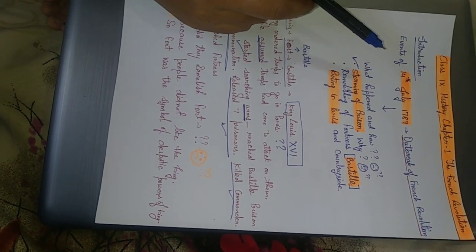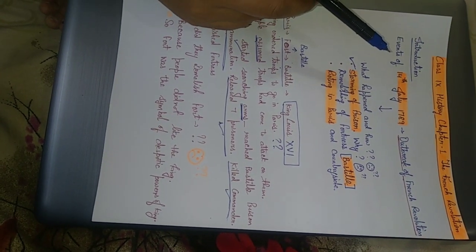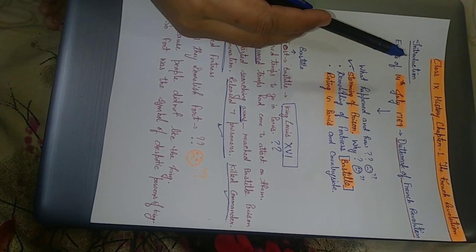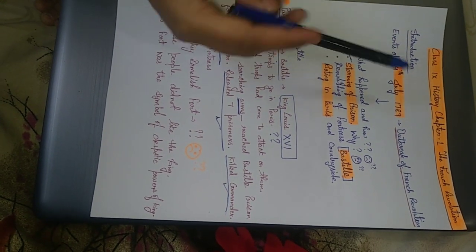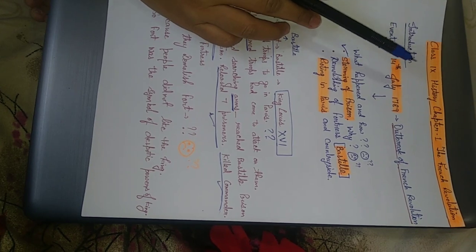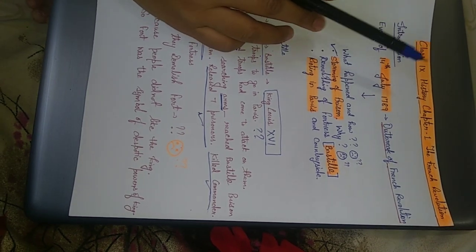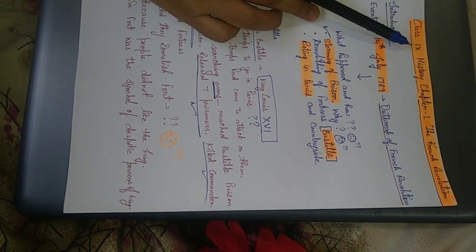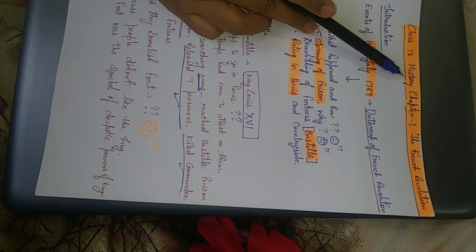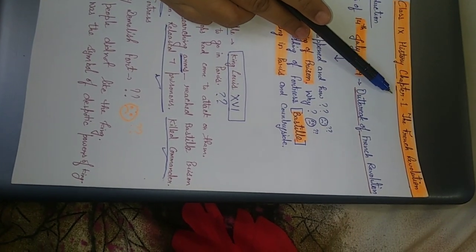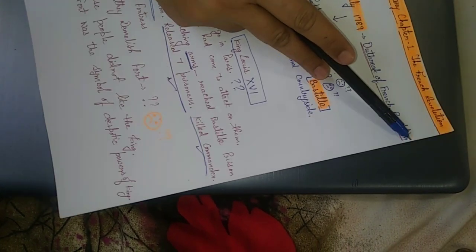Hello everyone, how are you all? Welcome to Sonika's channel. Today in this video, what are we going to start? Here it is class 9, history chapter 1, that is French Revolution.